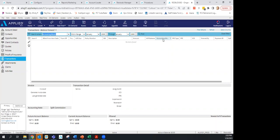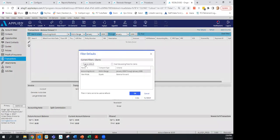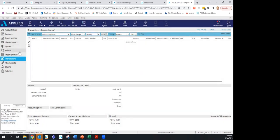Under Transactions, you can see what commissions were received for a policy. If the accounting month says January 2023, that means you will get paid in February — it's always the month following what's listed. You no longer need to email us asking if you were paid on a policy — just check Transactions. Set a filter default using the accounting month range so this view saves every time you come back.